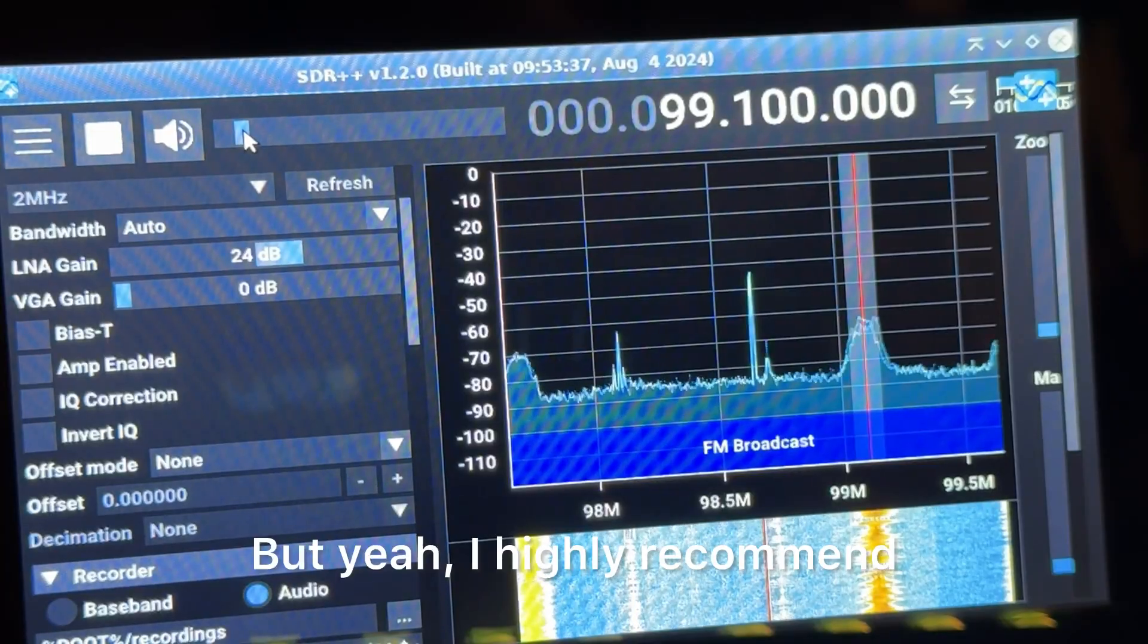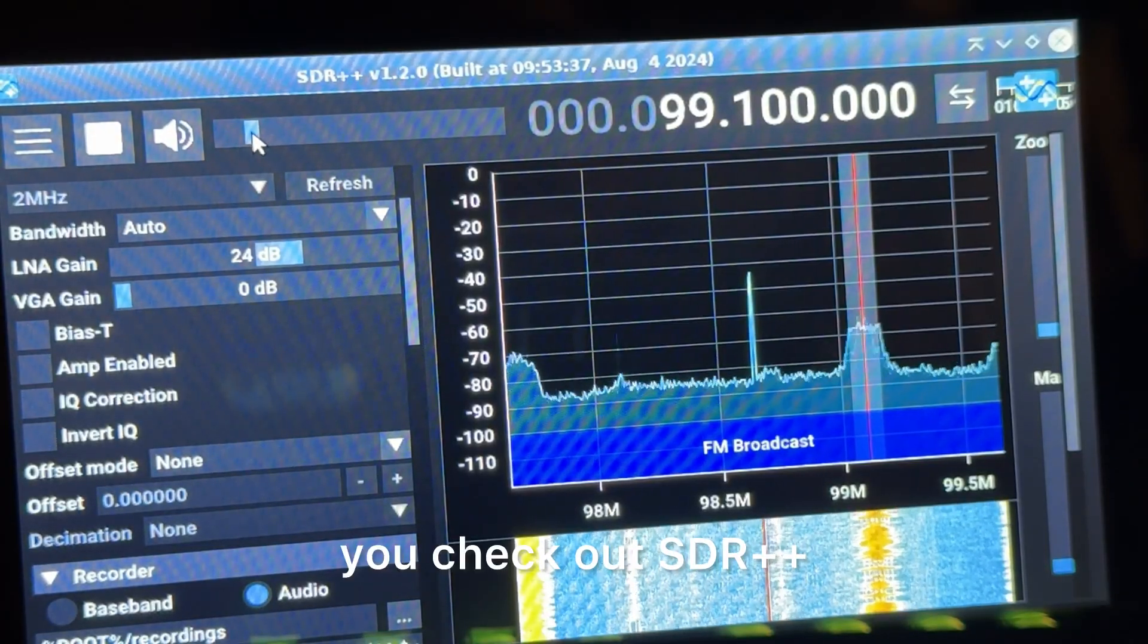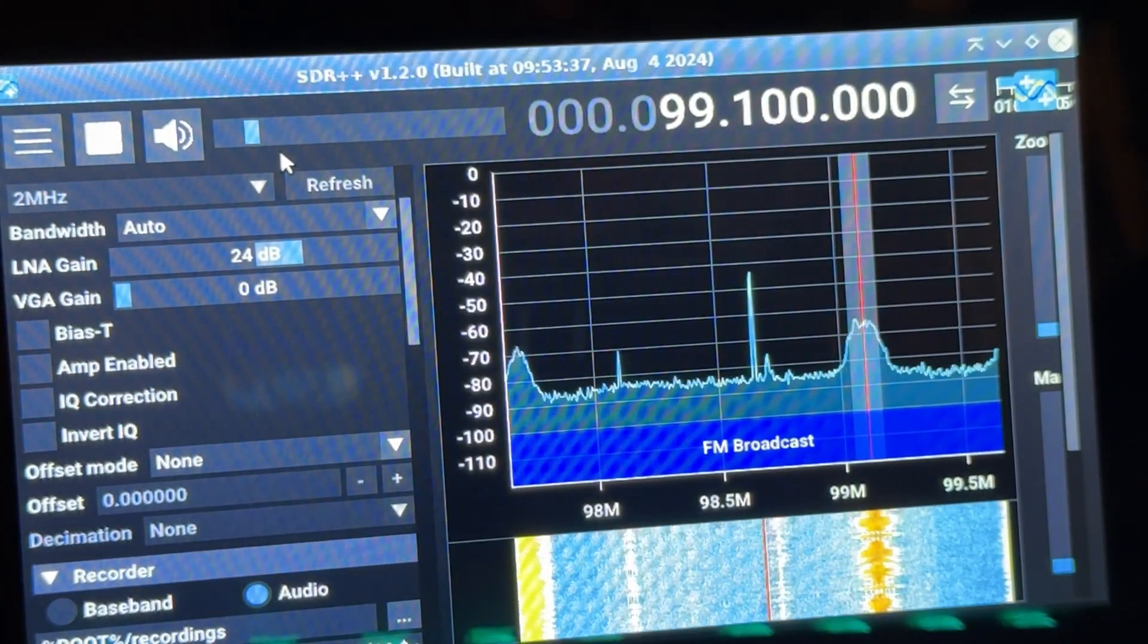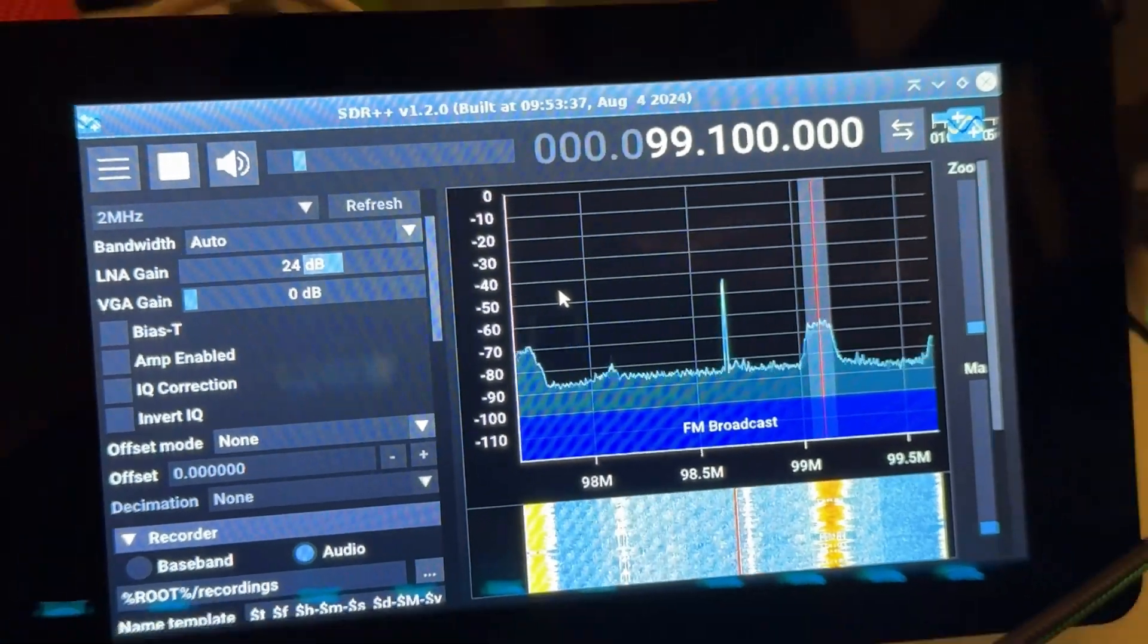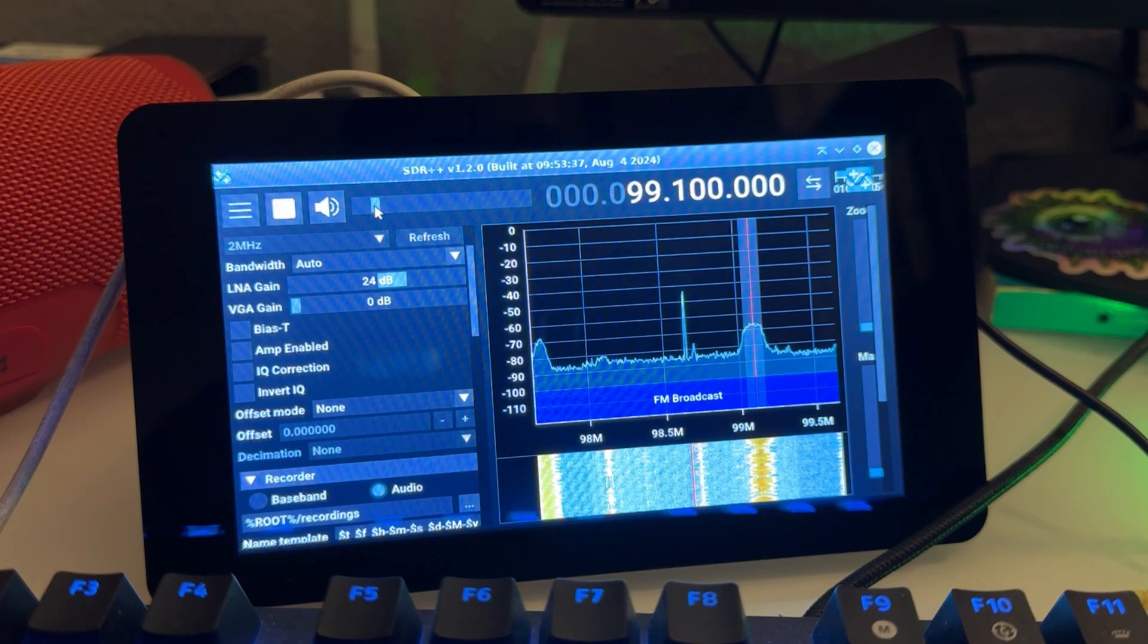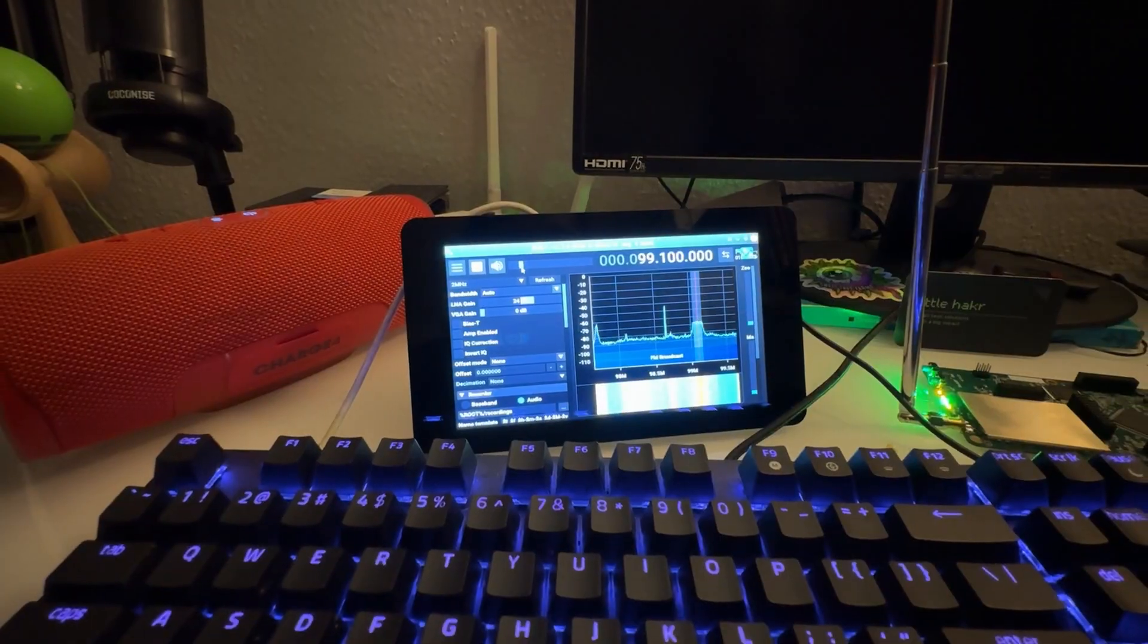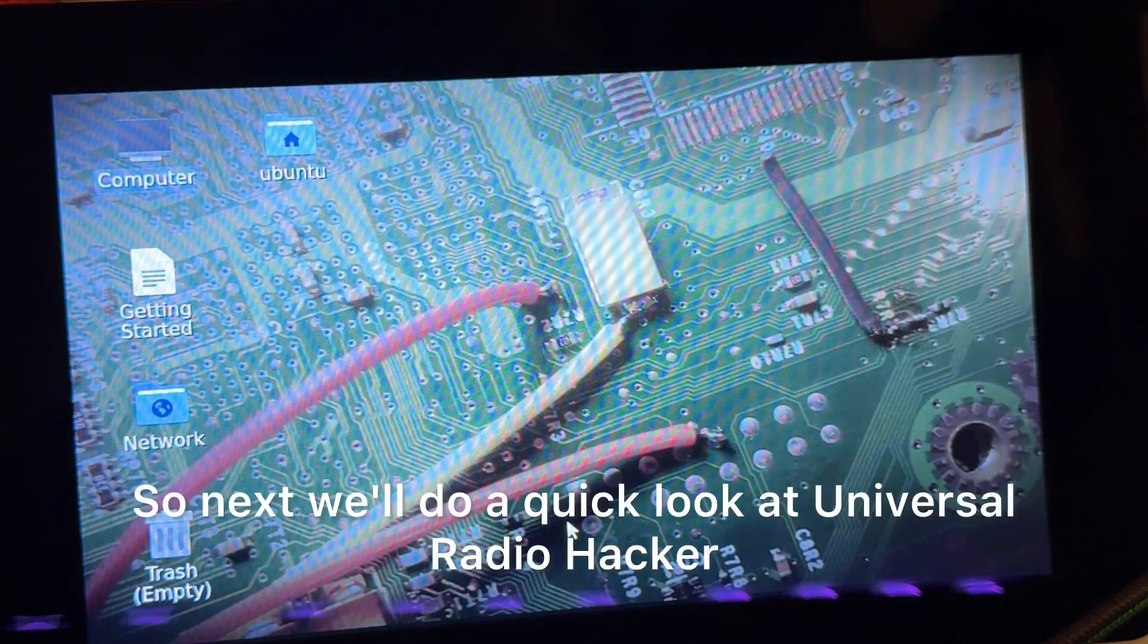But yeah, I highly recommend you check out SDR++. I'll be going into it a little bit more, but it's definitely a cool way to listen to the radio and not do it the normal way. All right, so that is SDR++.